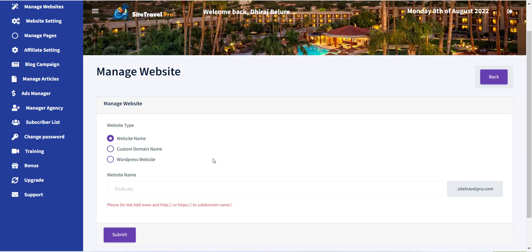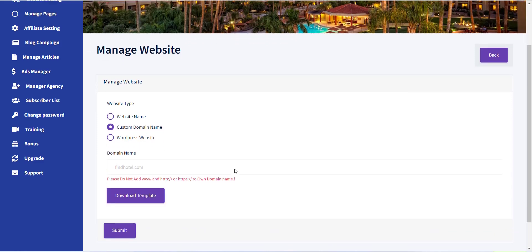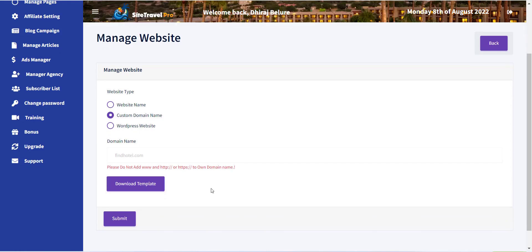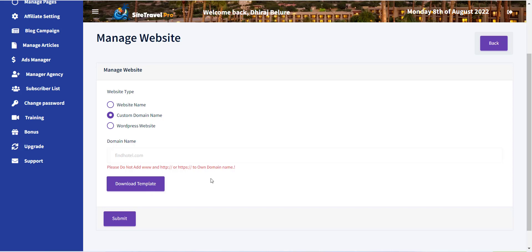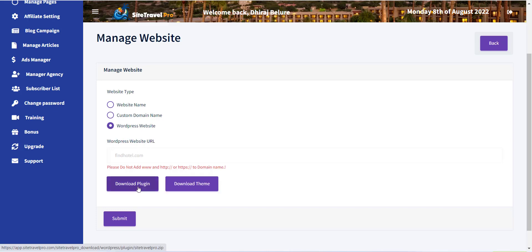The second option is a custom domain name. Here you can use your custom domain name for your website. You will be provided with a deployment package that you have to deploy on your web hosting to get your website live. The third option is WordPress. If you already have a WordPress blog or website, you can directly include the Site Travel Pro content into your website using the WordPress plugin provided.